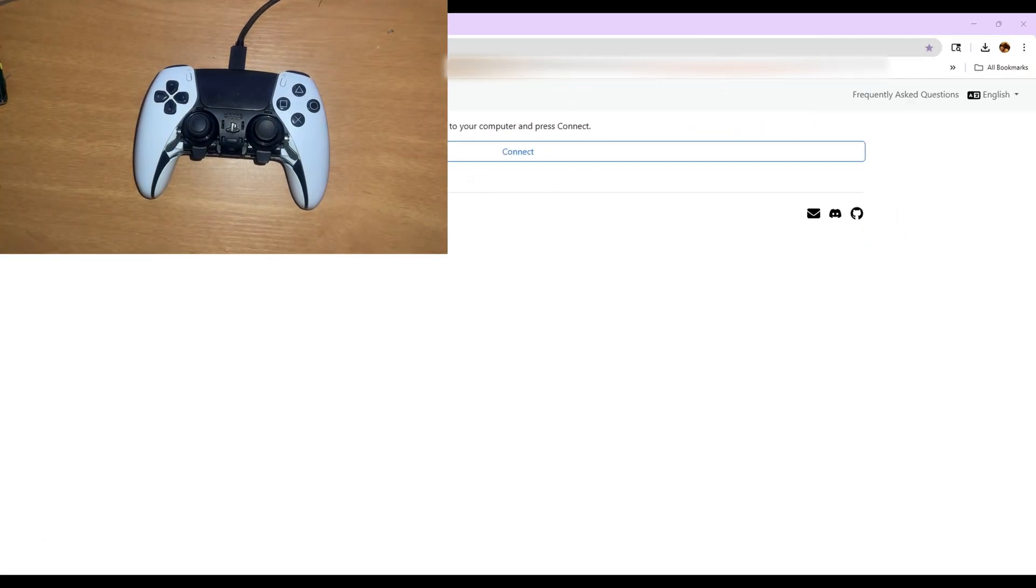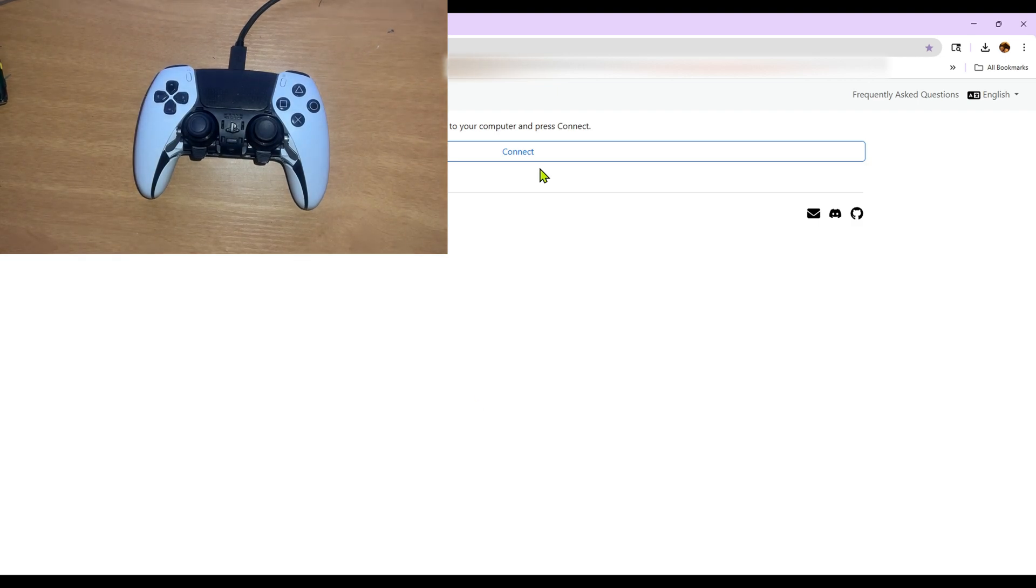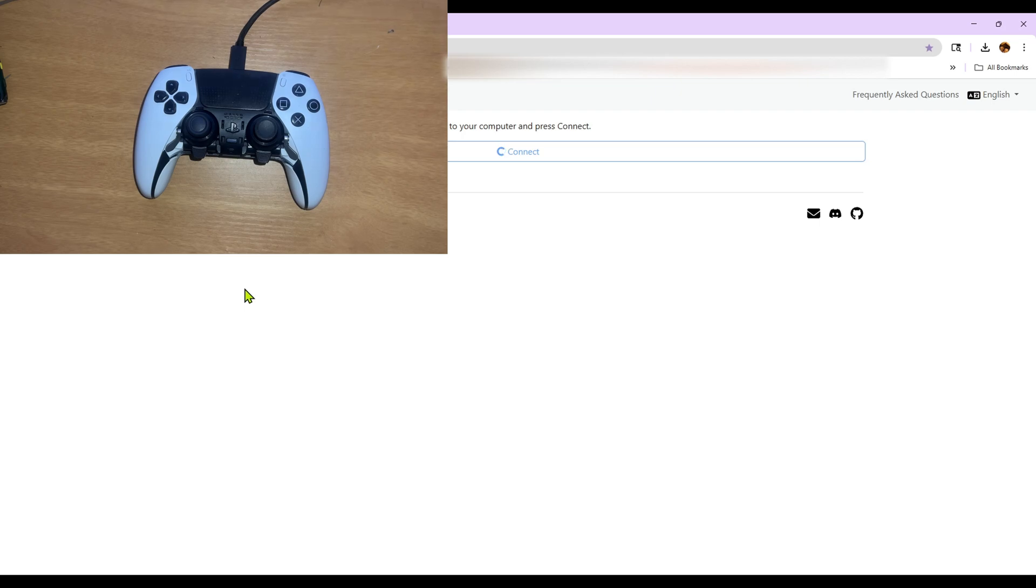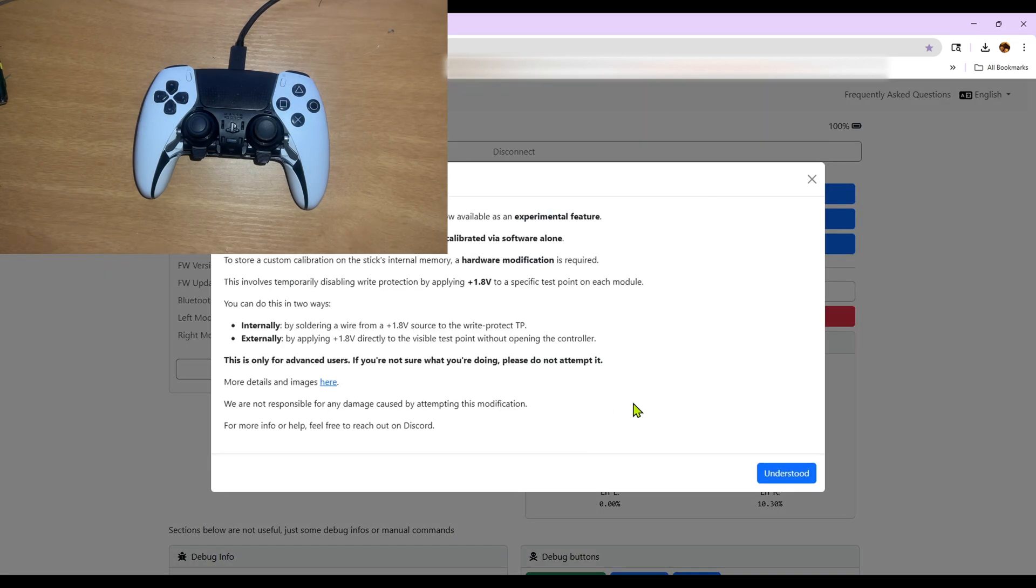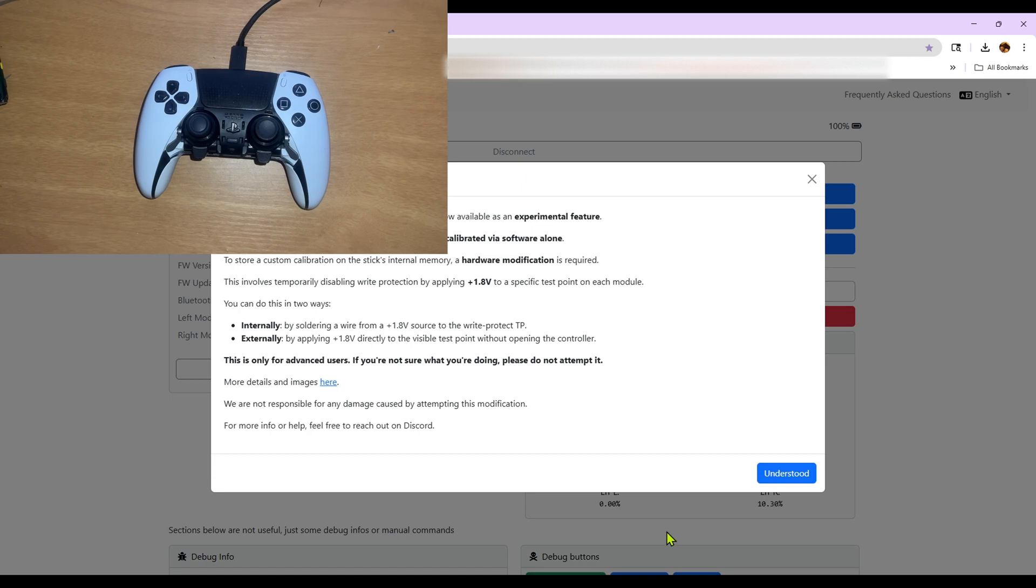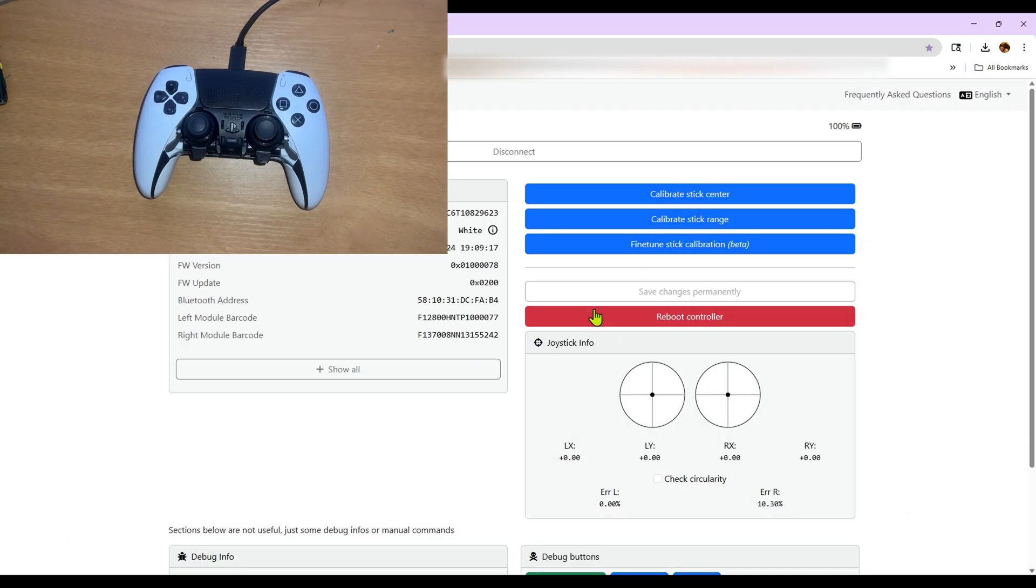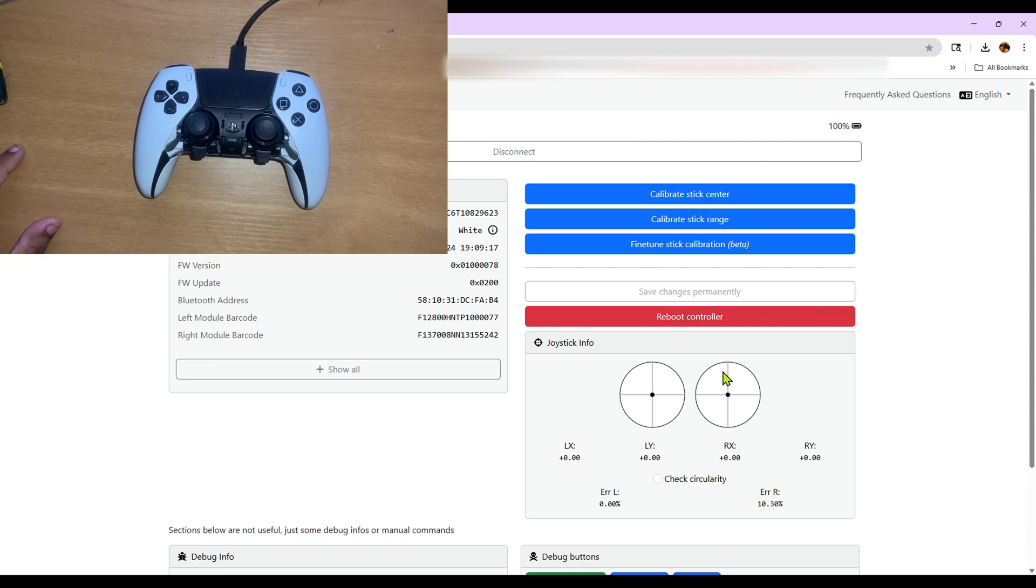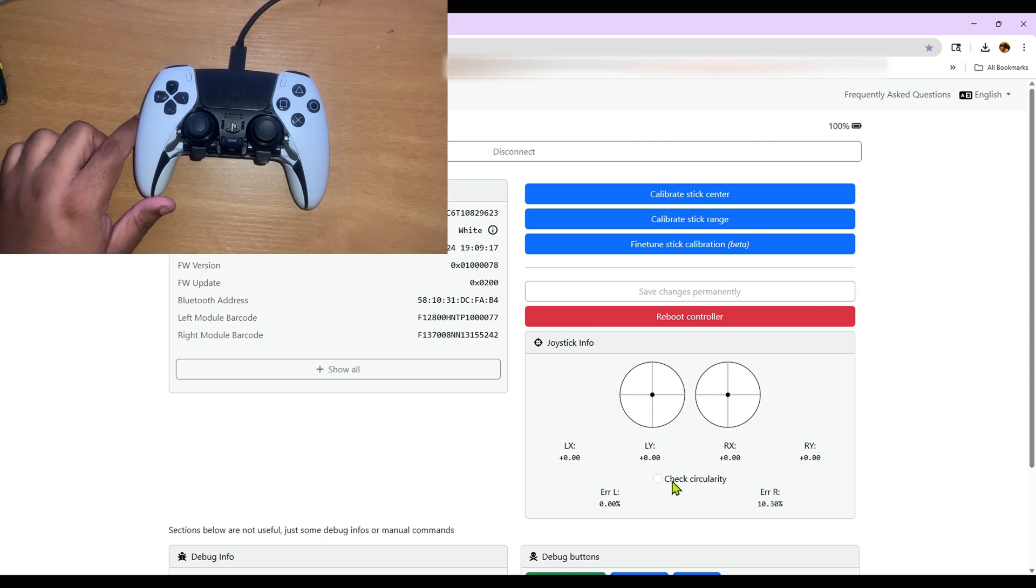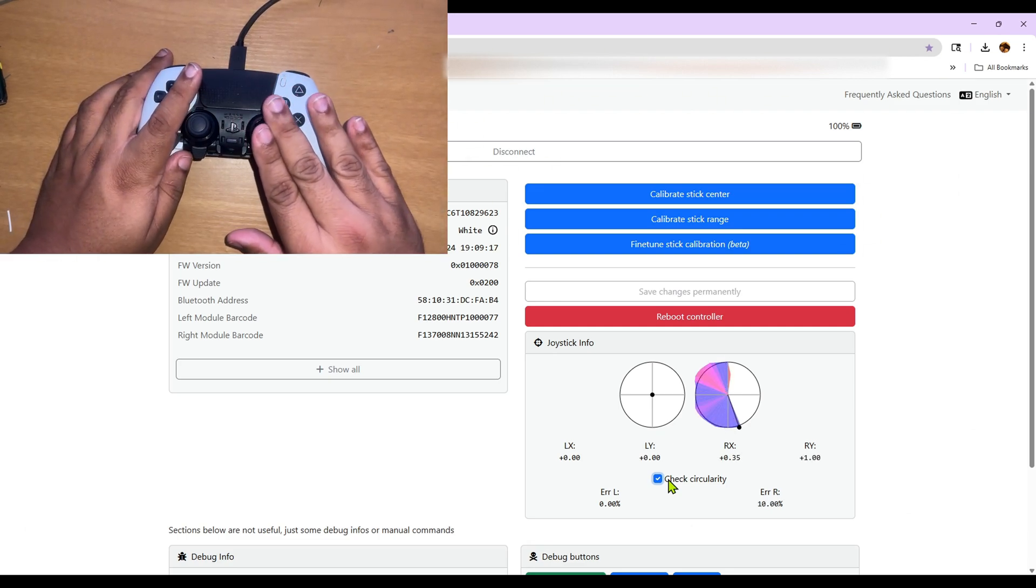Now that we have the module unlocked, we'll start the calibration. First thing we'll need to do is to connect and choose which controller to connect it to. This right here is just an explanation of what's happening—where it's sending that signal to the spot in order to unlock it that we did with the previous software.